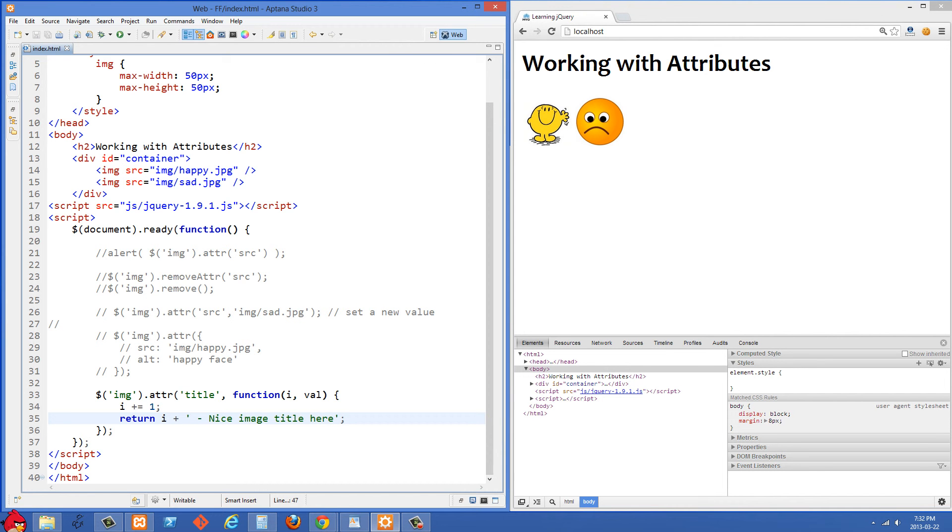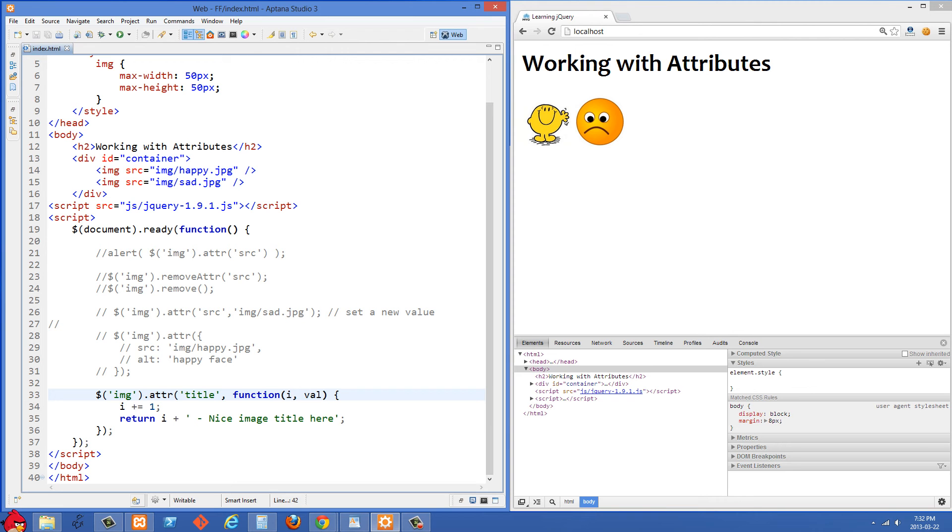And then we're going to return i plus nice image title here. So it's going to check which image is it? Is it the first image? Is it the second image? And if this was the first image, in our case the happy face is the first image, i is going to be set to zero right here.